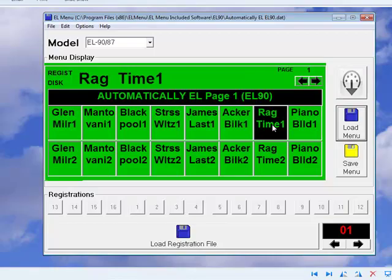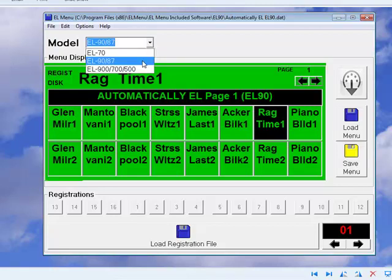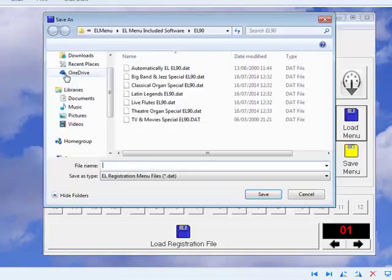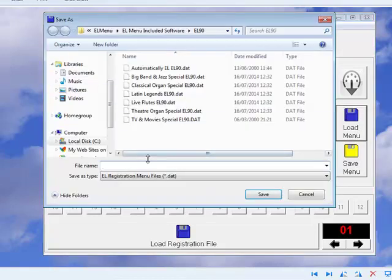If you already have menu disk software, it's simple to transfer everything into EL Menu. Just put the menu disk in your disk drive, choose your EL model, and then click Load Menu. Then all you need to do is save it to your computer with a familiar file name.